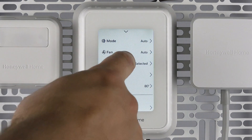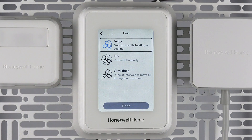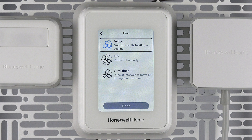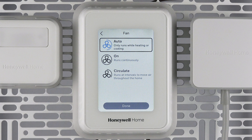Use the fan mode feature to set your fan to on, which will run continuously; to circulate, which will run the fan at intervals — approximately 30% of each hour — in order to keep air moving in your home; or to auto, which will run the fan only when you are heating or cooling your home. The circulate feature is great for those with air quality concerns as it moves the air through your furnace filter more often to capture particles.